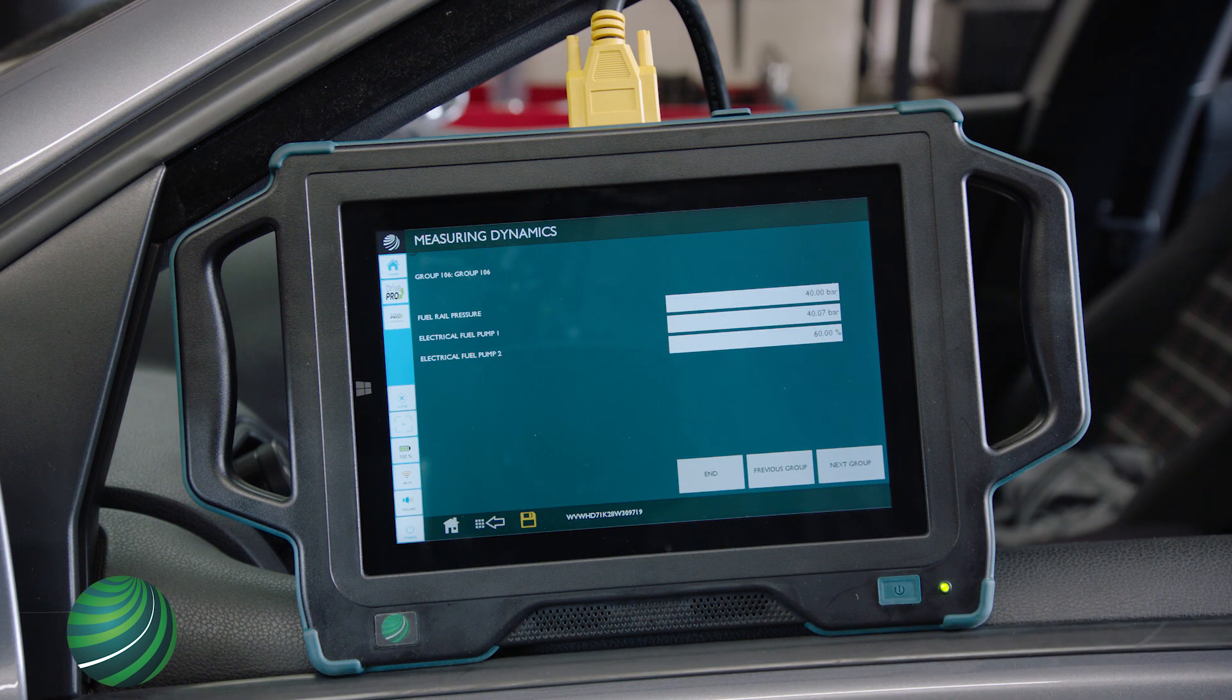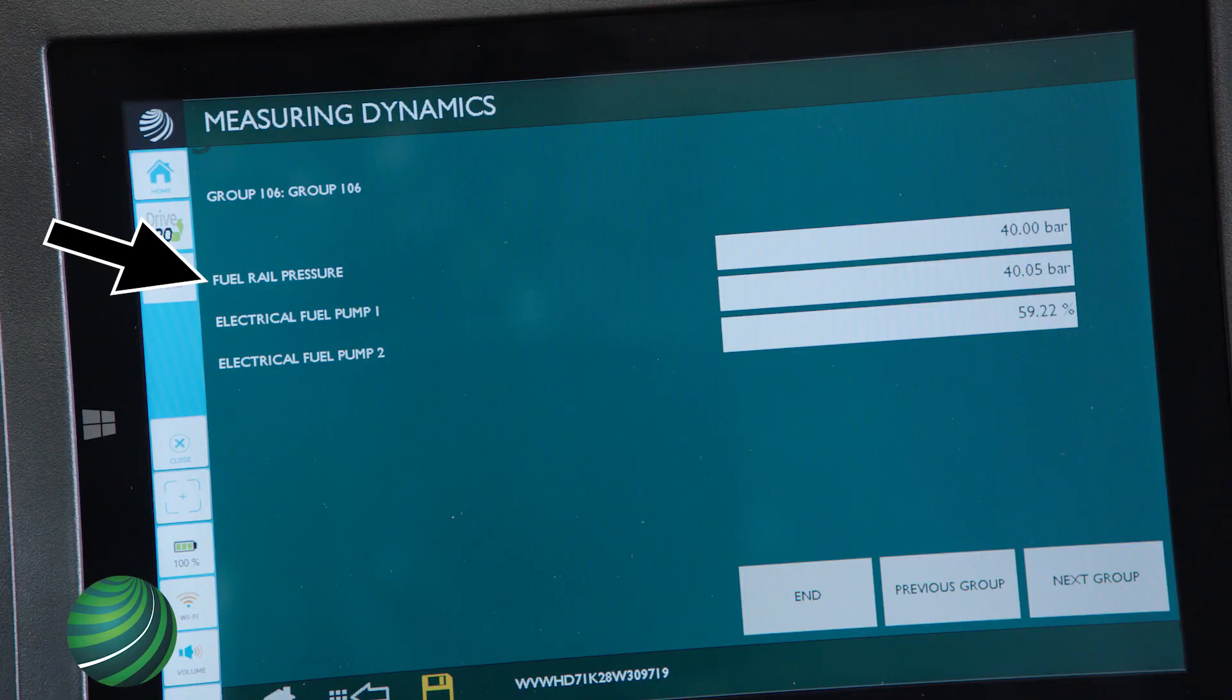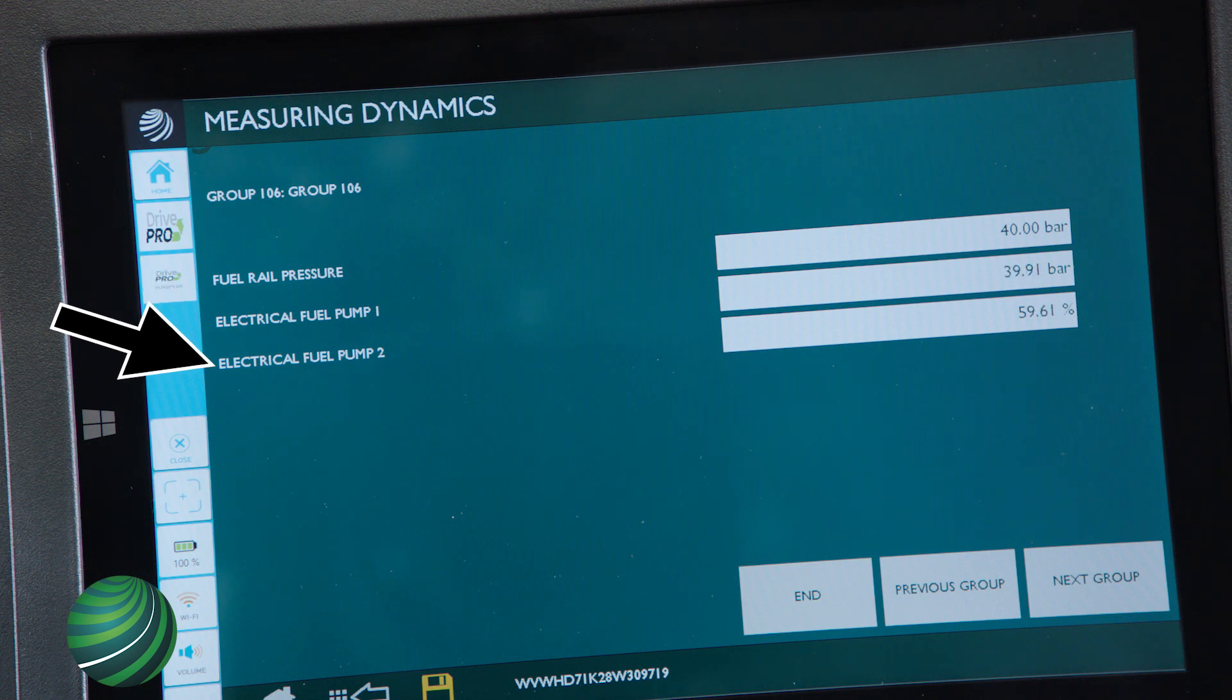Fuel Rail Pressure will be displayed. Fuel Rail Pressure is DME desired fuel rail pressure. Electric Fuel Pump 1 is actual fuel rail pressure. Electric Fuel Pump 2 is in-tank fuel pump duty cycle.